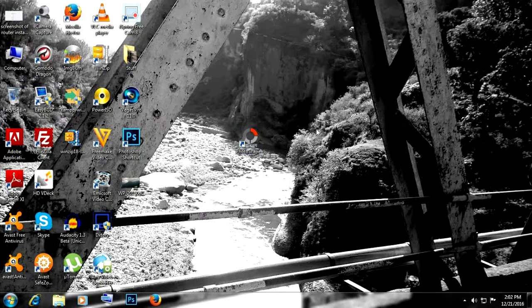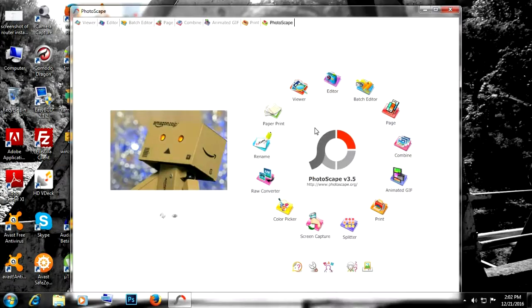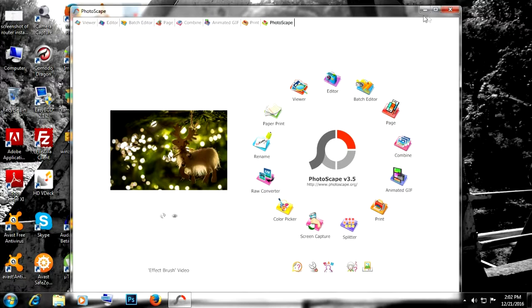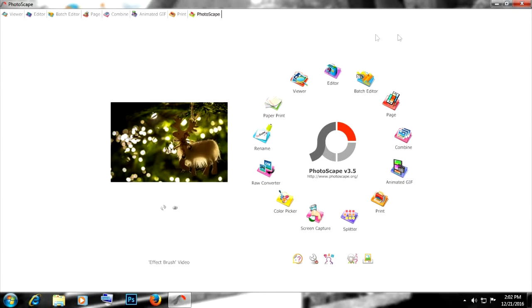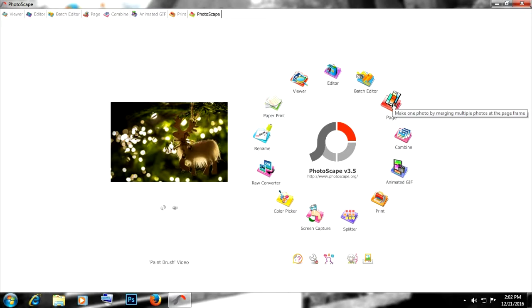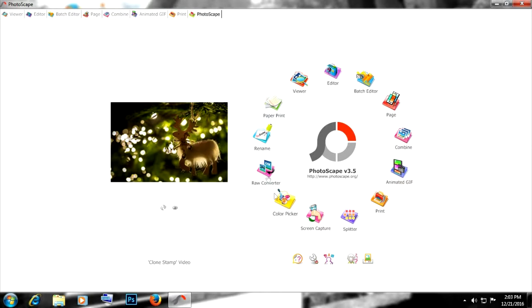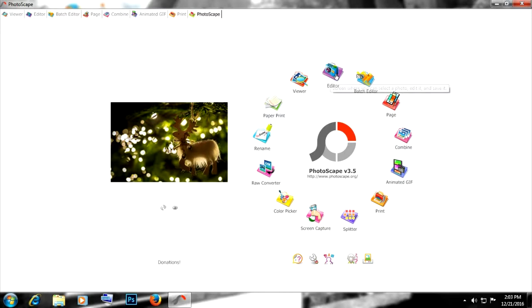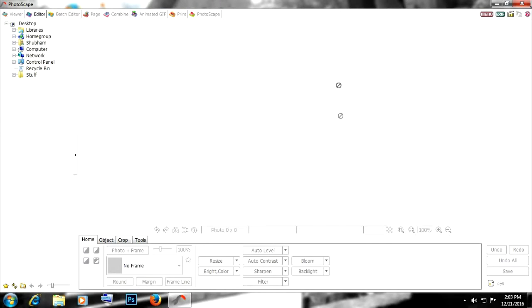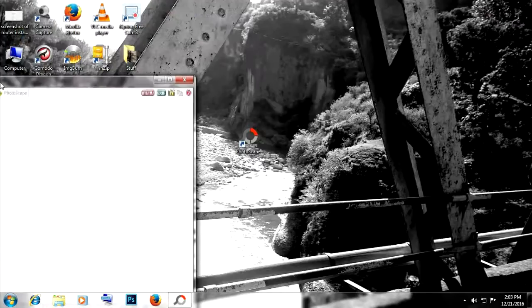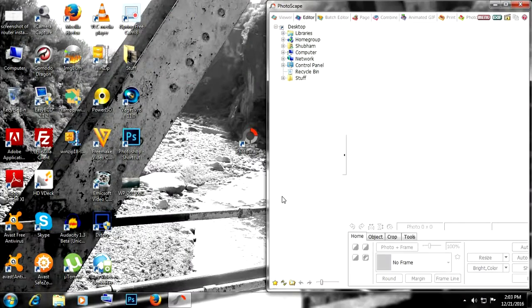Let's double click that and open up PhotoScape. As you can see, there are a lot of features in this software: editor, badge editor, page, animated GIF, and a lot of stuff. But this is just going to be an overview and not a detailed tutorial. So I'll just go ahead and click on editor right here.